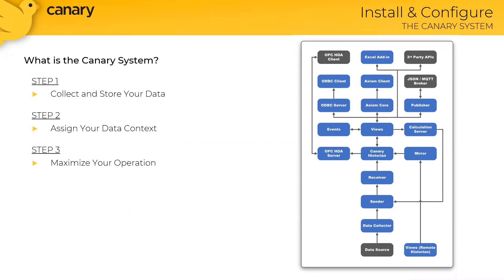Canary offers free proof of concepts and 90-day trials. So if you would like to demo the Canary system and you don't have it installed yet, please send me an email or drop us a note in the chat, and we can provide the appropriate download links for the Canary installer.